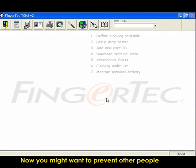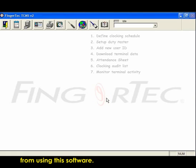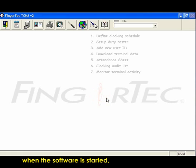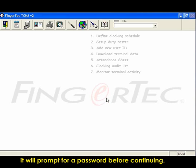You might want to prevent other people from using the software. By doing so, a password can be set so that each time the software is started, it will prompt for a password before continuing.